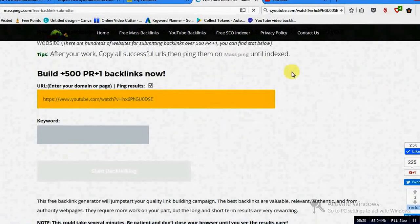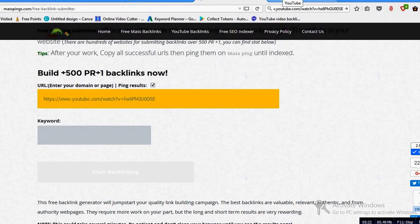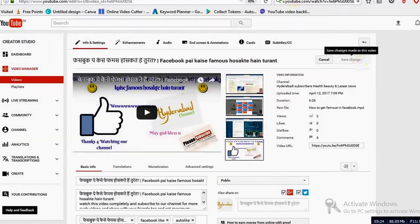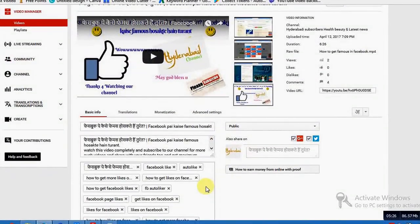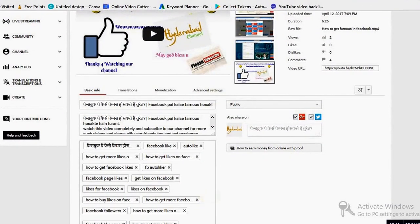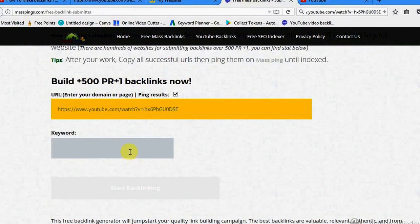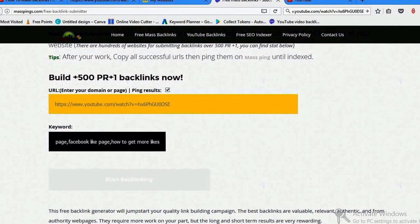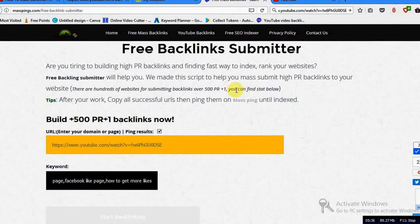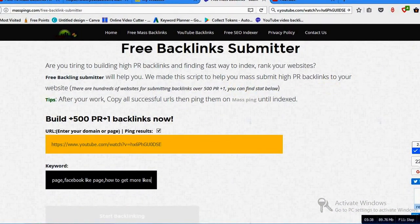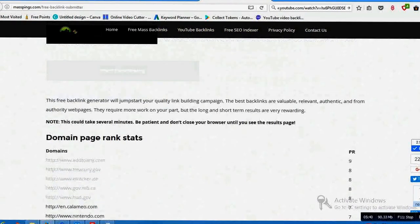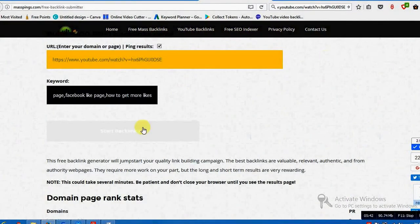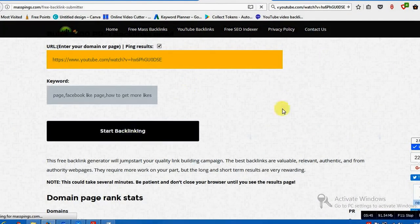I am clicking here and I am entering the keywords which I did. Here you have to enter the complete one because here it is not giving you that option to click only that particular. And here I will start backlinking.